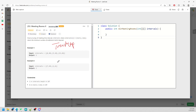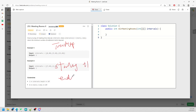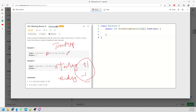For the TreeMap approach: for each starting time, increment by one; for each ending time, decrement by one. Then traverse the values in the map.